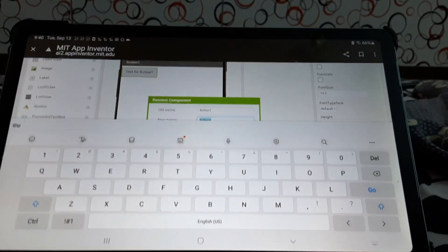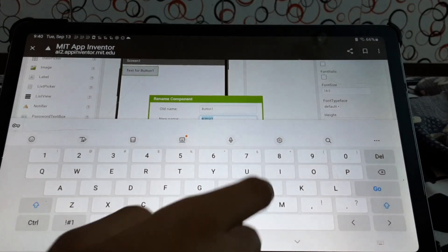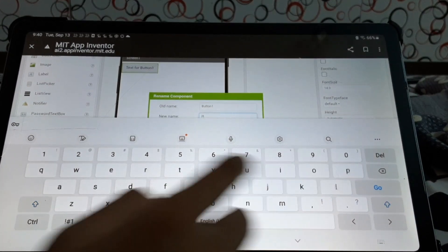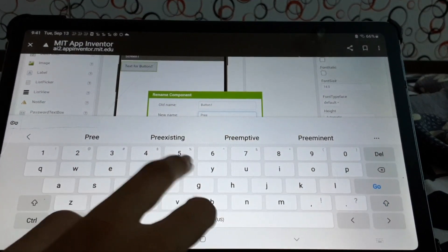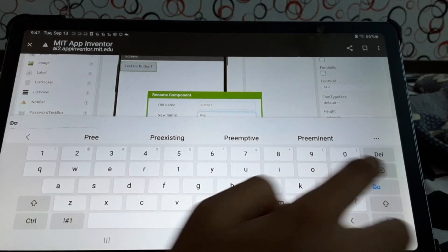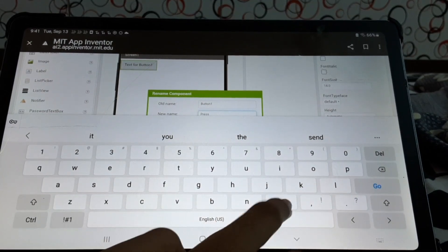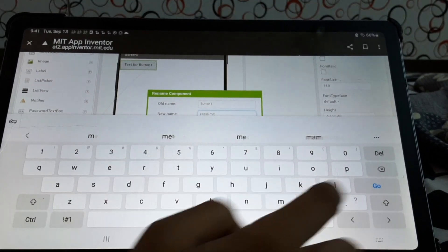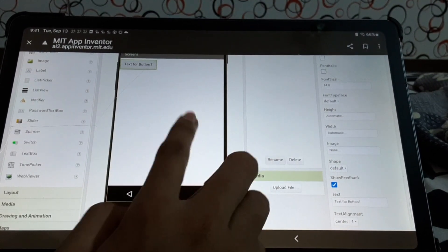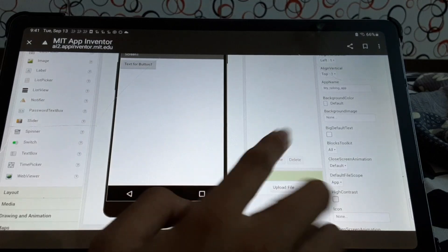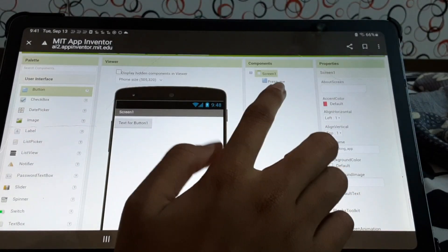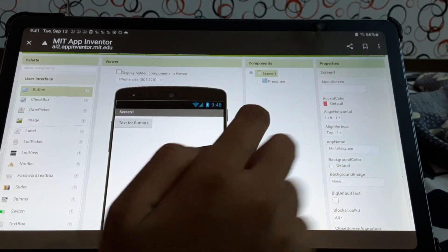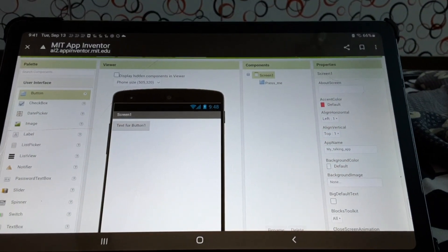We are going to name it Press Me. Okay. We're going with Press me. See, it's renamed.